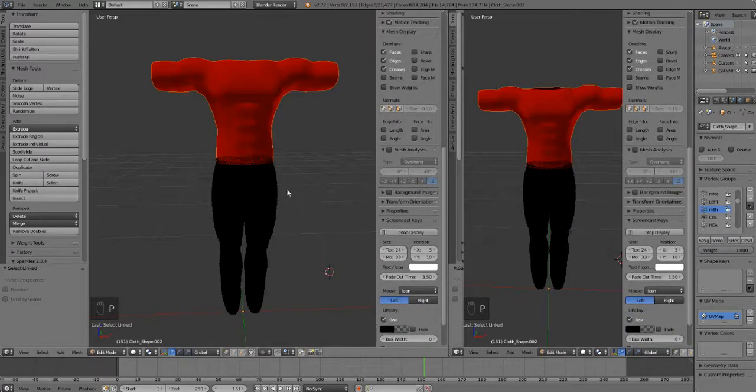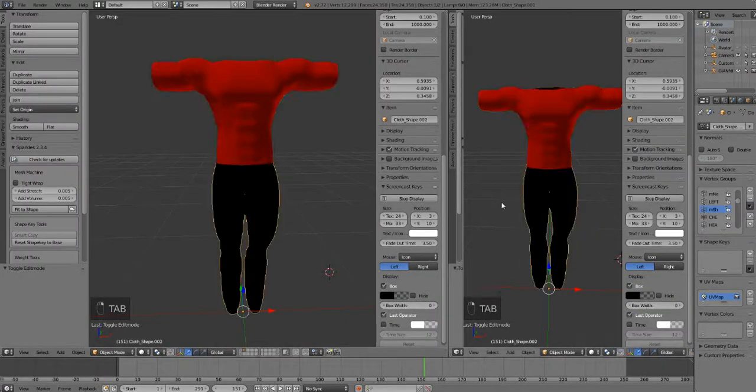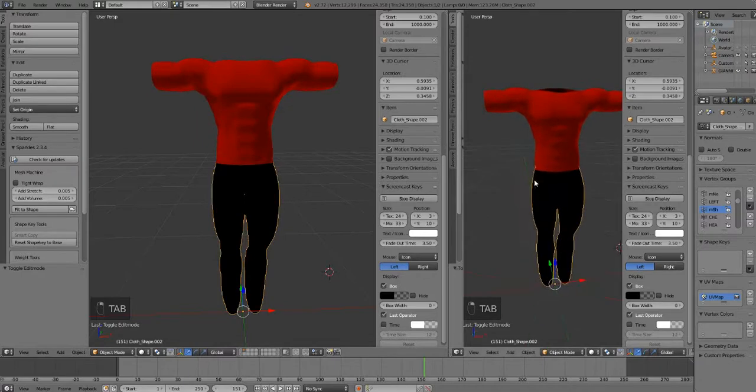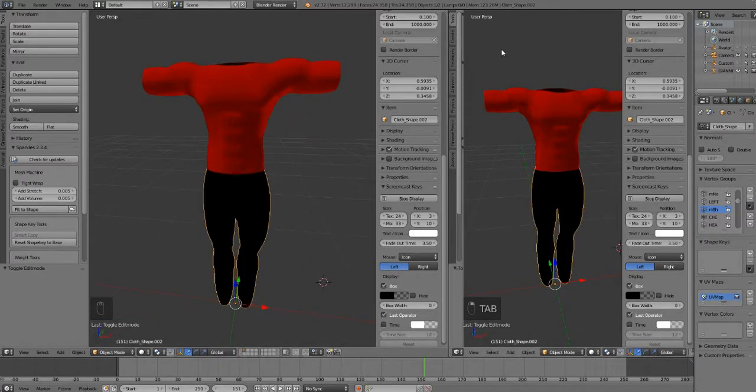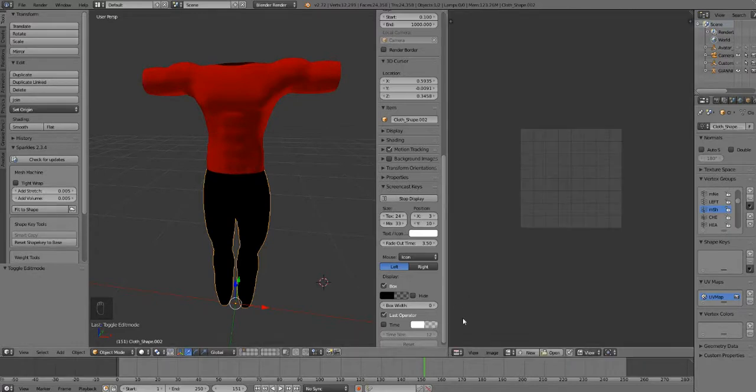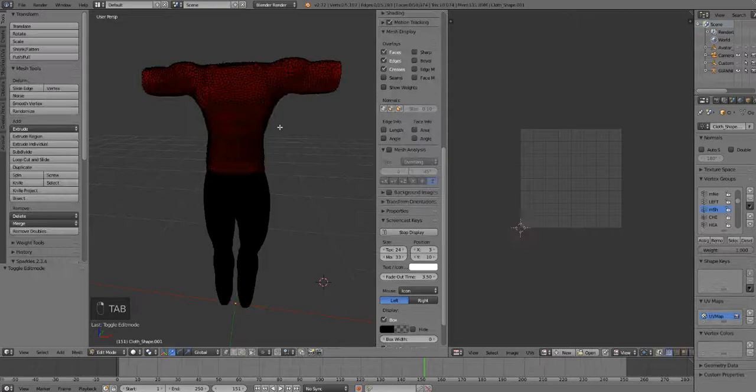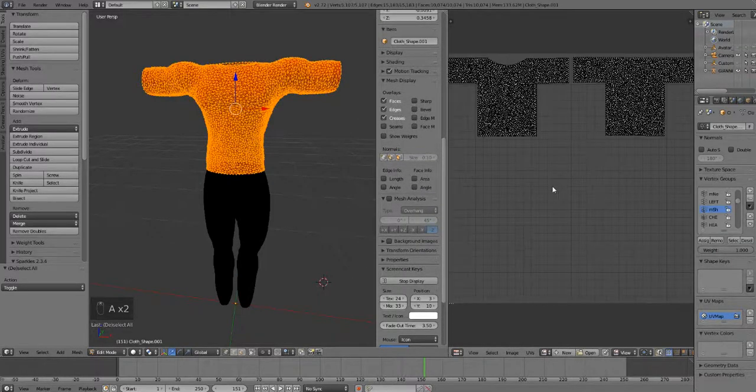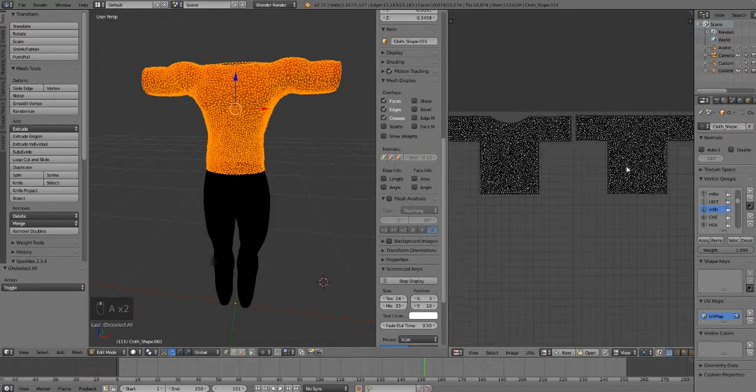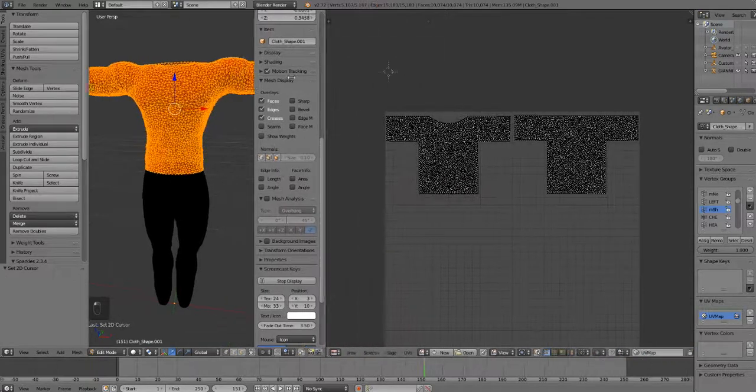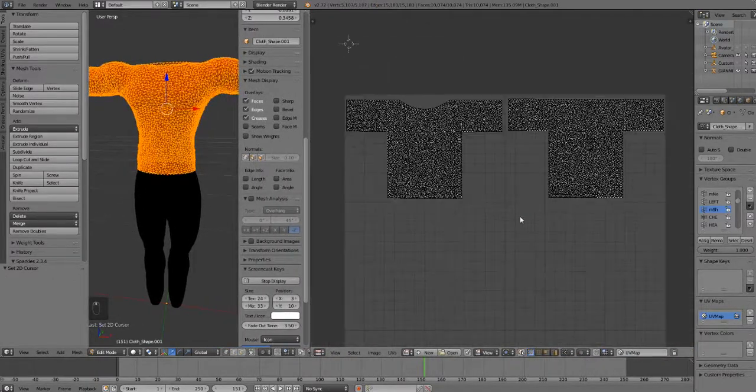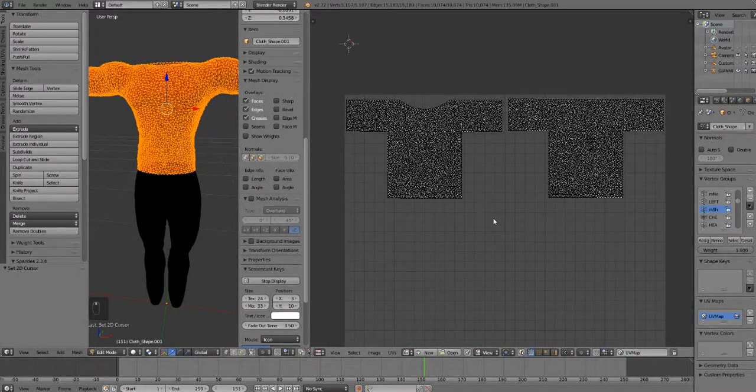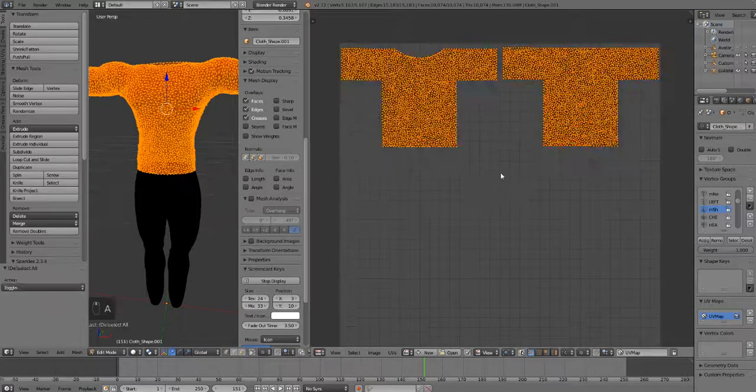I'm going to go over here into our second window and switch it from 3D view to UV image editor. Select the shirt, press tab, press A and it shows us our UV map for the t-shirt. This is our 2D pattern that we created in Marvelous Designer.